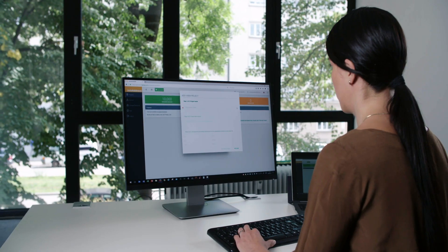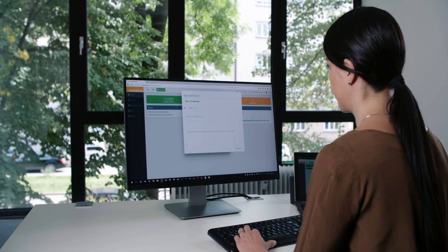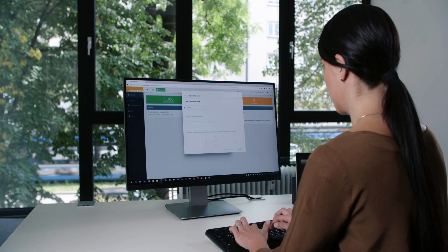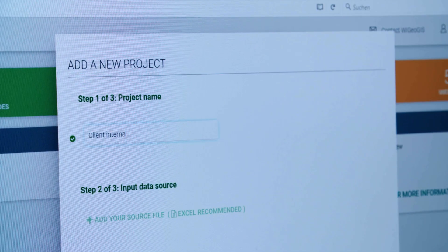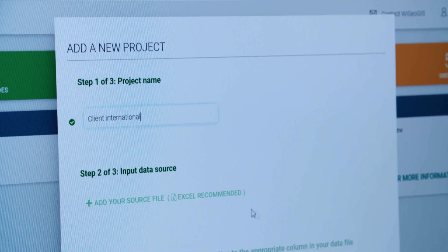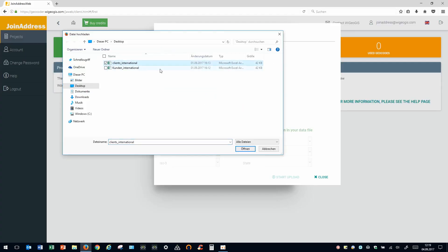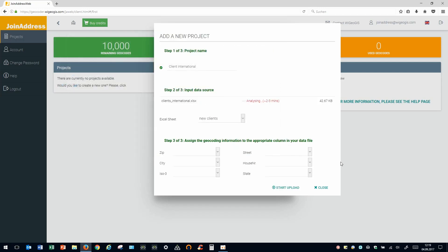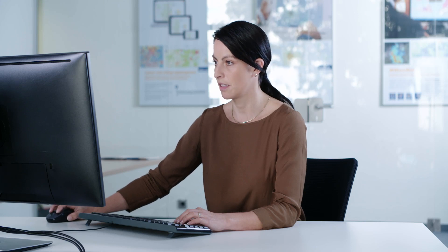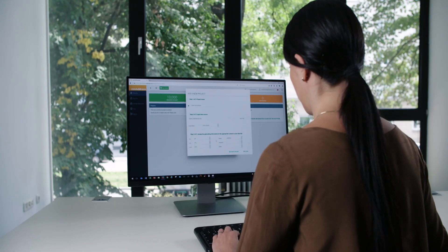Click on Yes and create your new geocoding project. Name your project and add the address list you want to geocode. Normally, Join AddressWeb recognizes the address fields immediately and allocates them correctly. However, be sure to check the attributes, just to be safe.